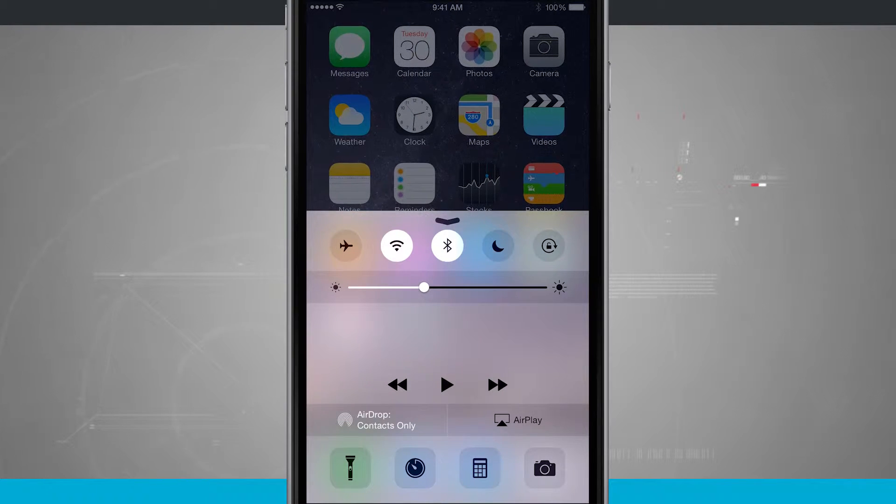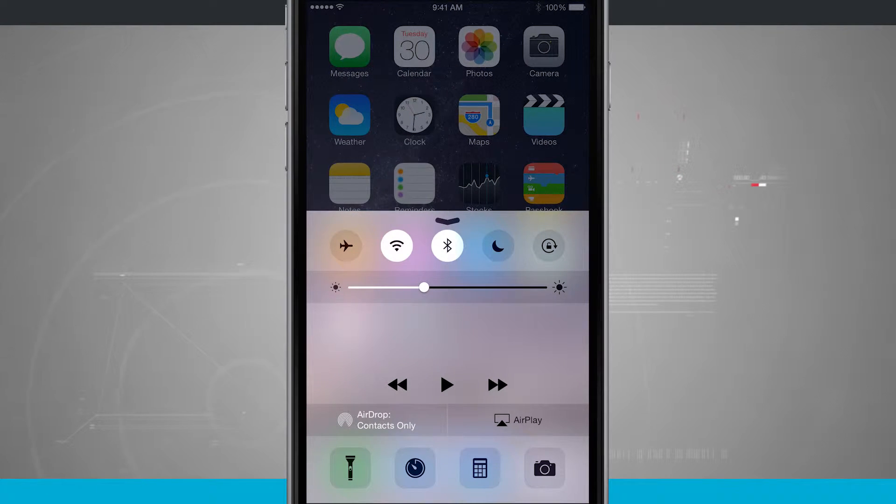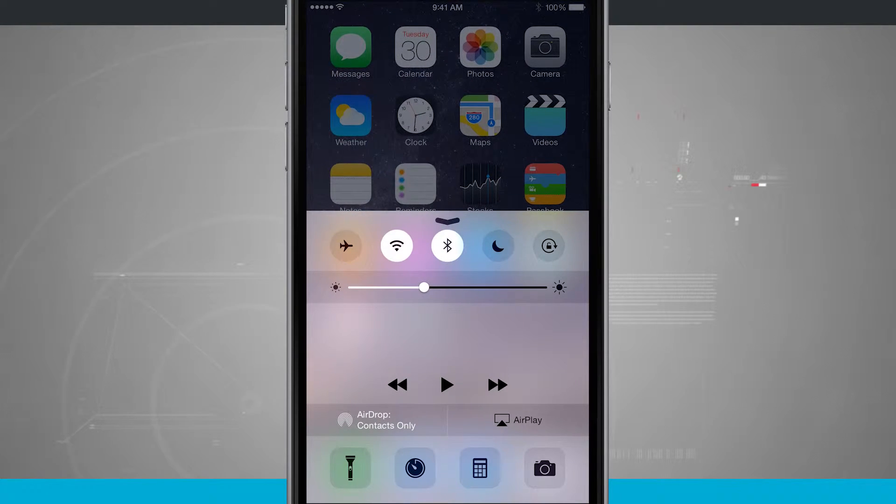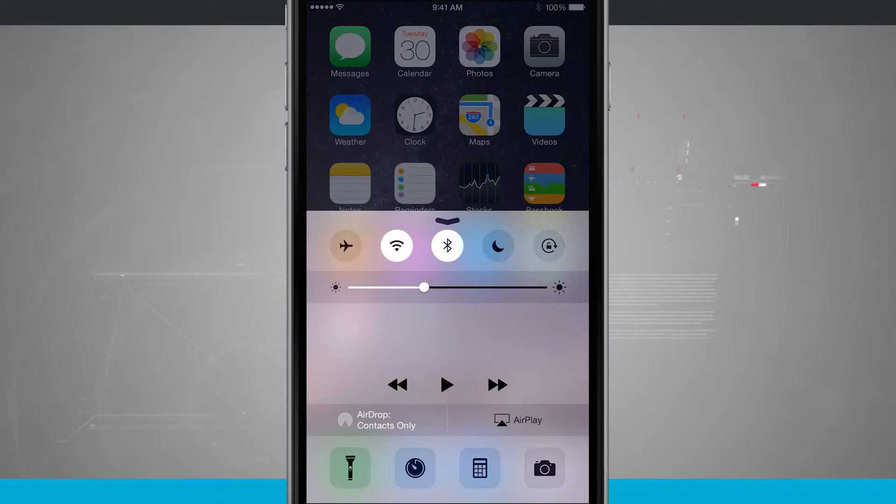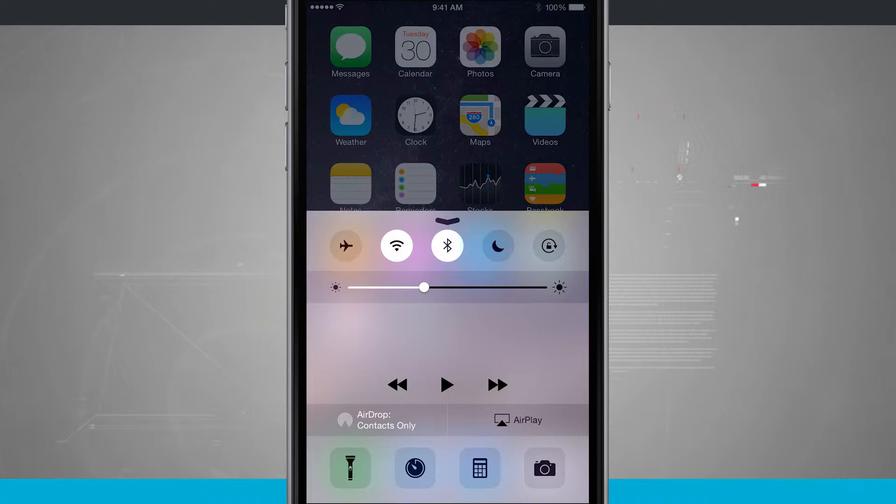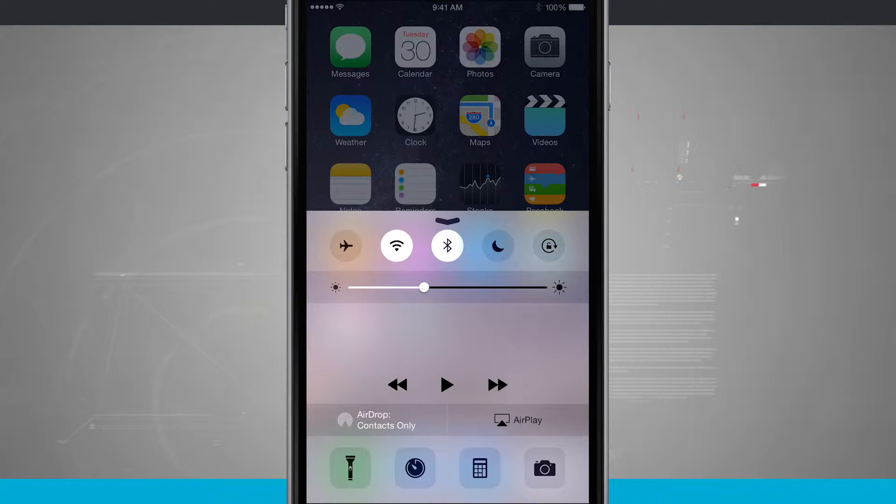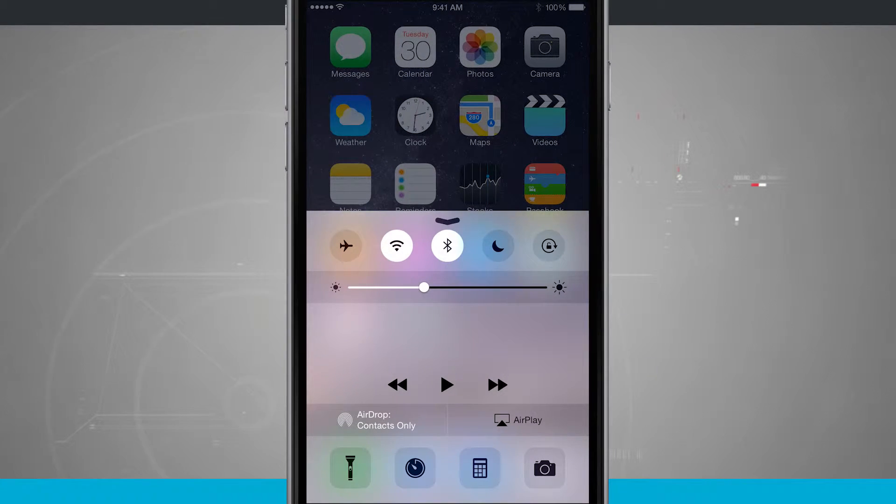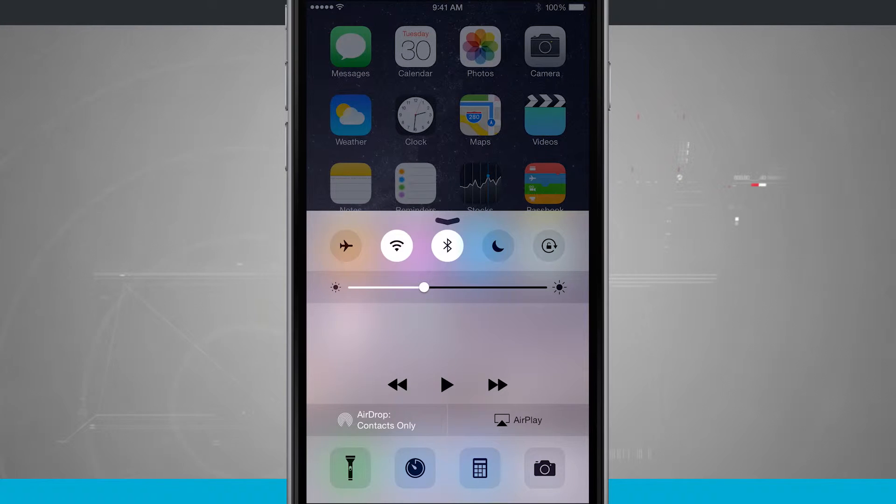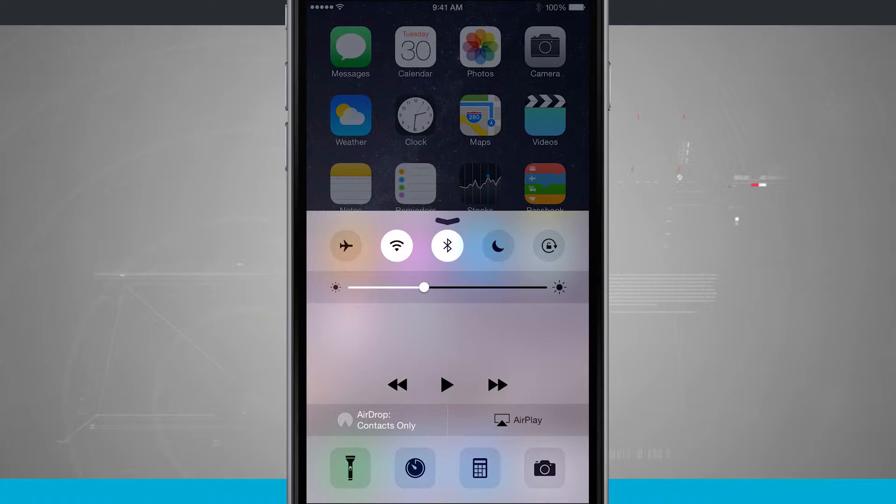Here I can quickly enable airplane mode, turn my Wi-Fi on or off, turn the Bluetooth on or off, enable do not disturb, lock the orientation of my device, change my screen's brightness, and I have my now playing controls.